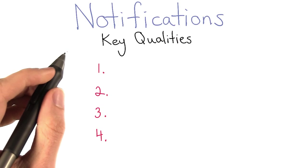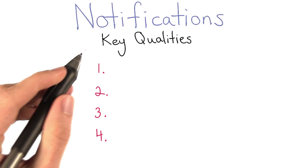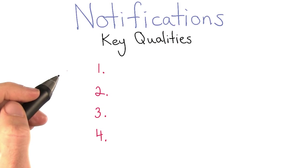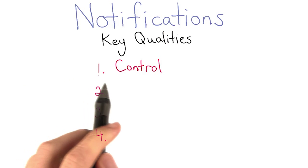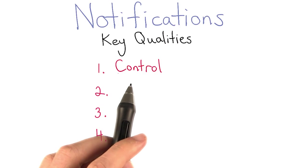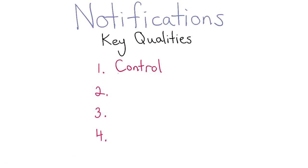In general, there are some key qualities of notifications that you should keep in mind for your users. The first one is control, and it's the most important thing that you want to give users.